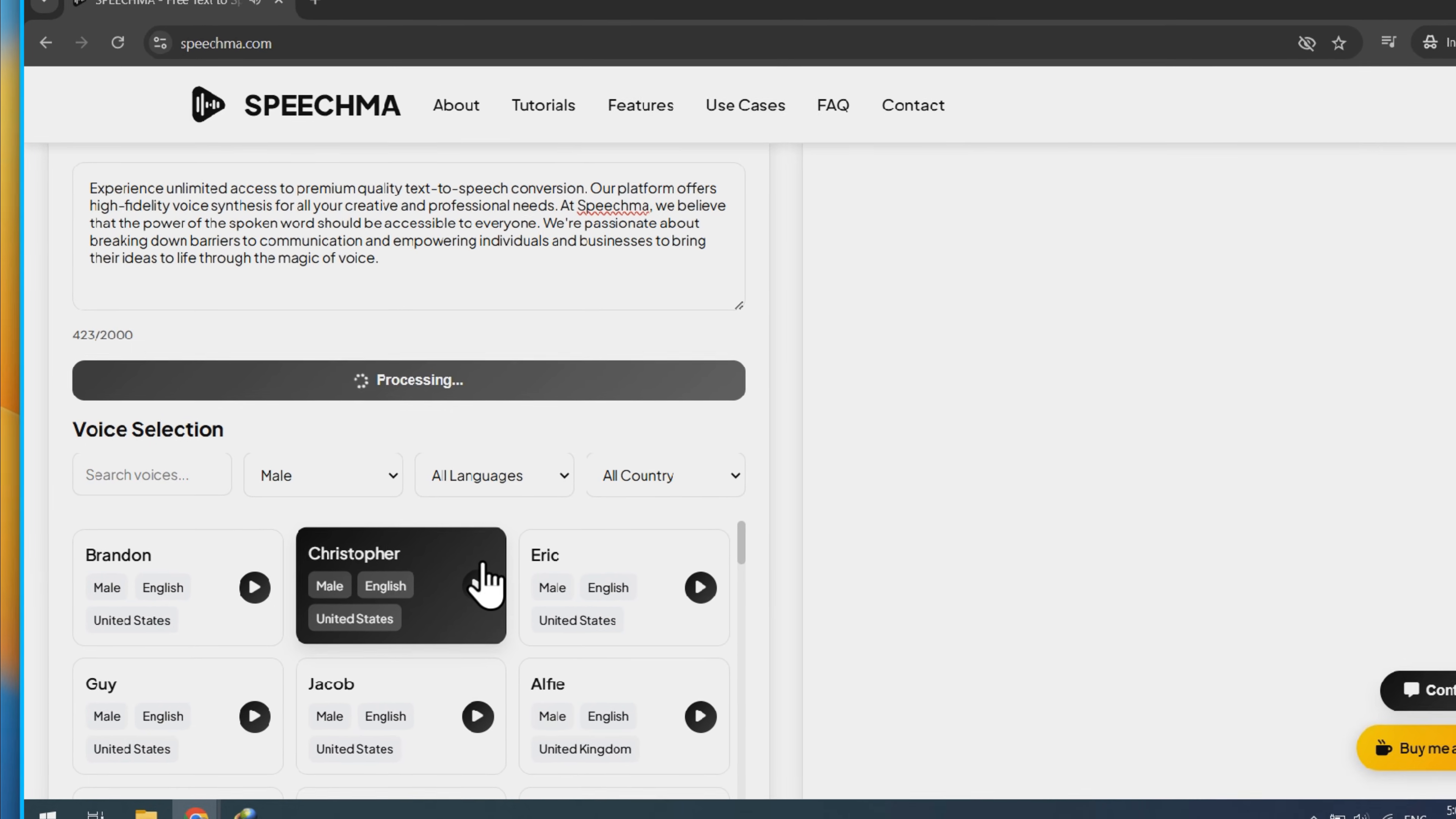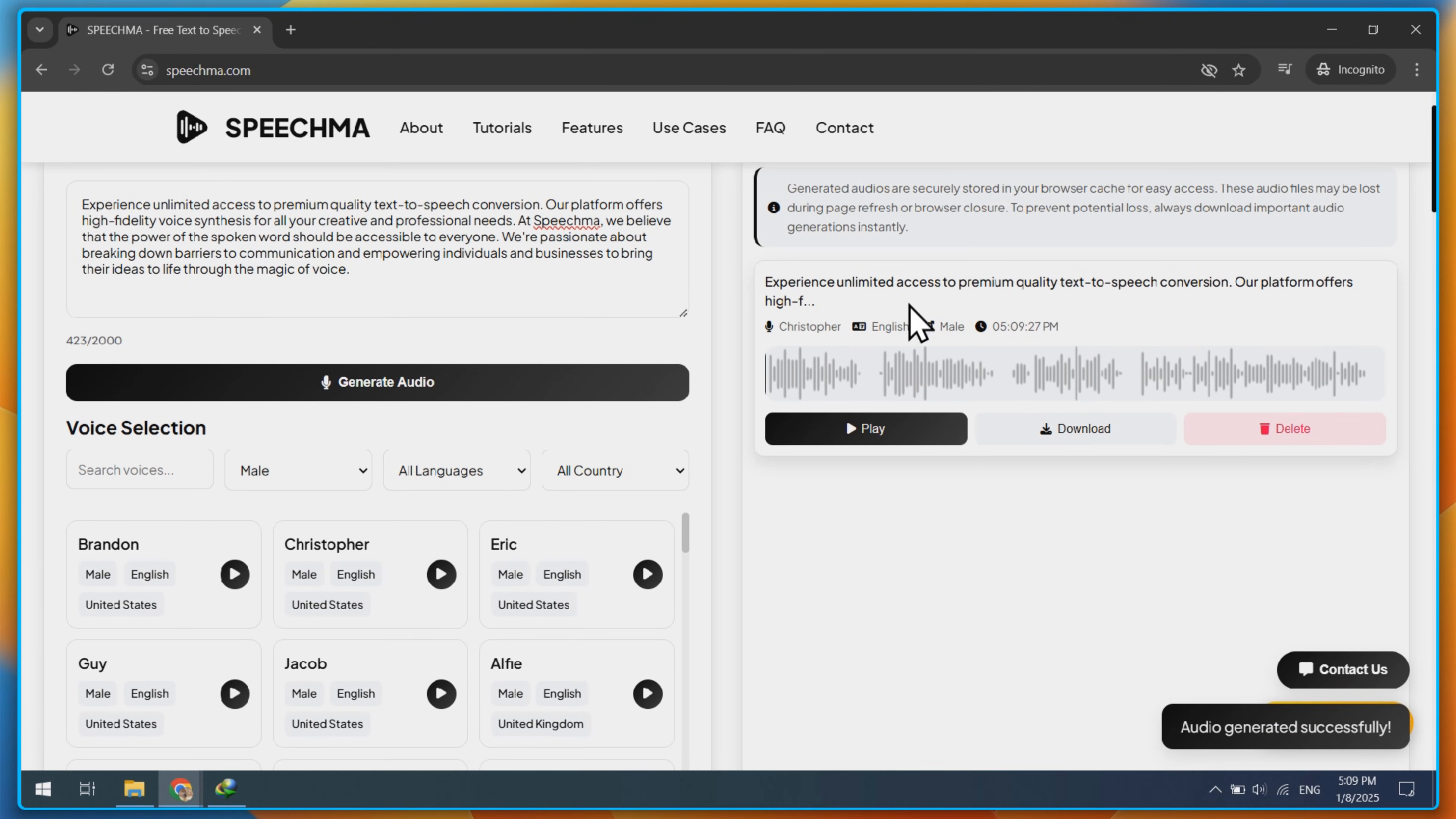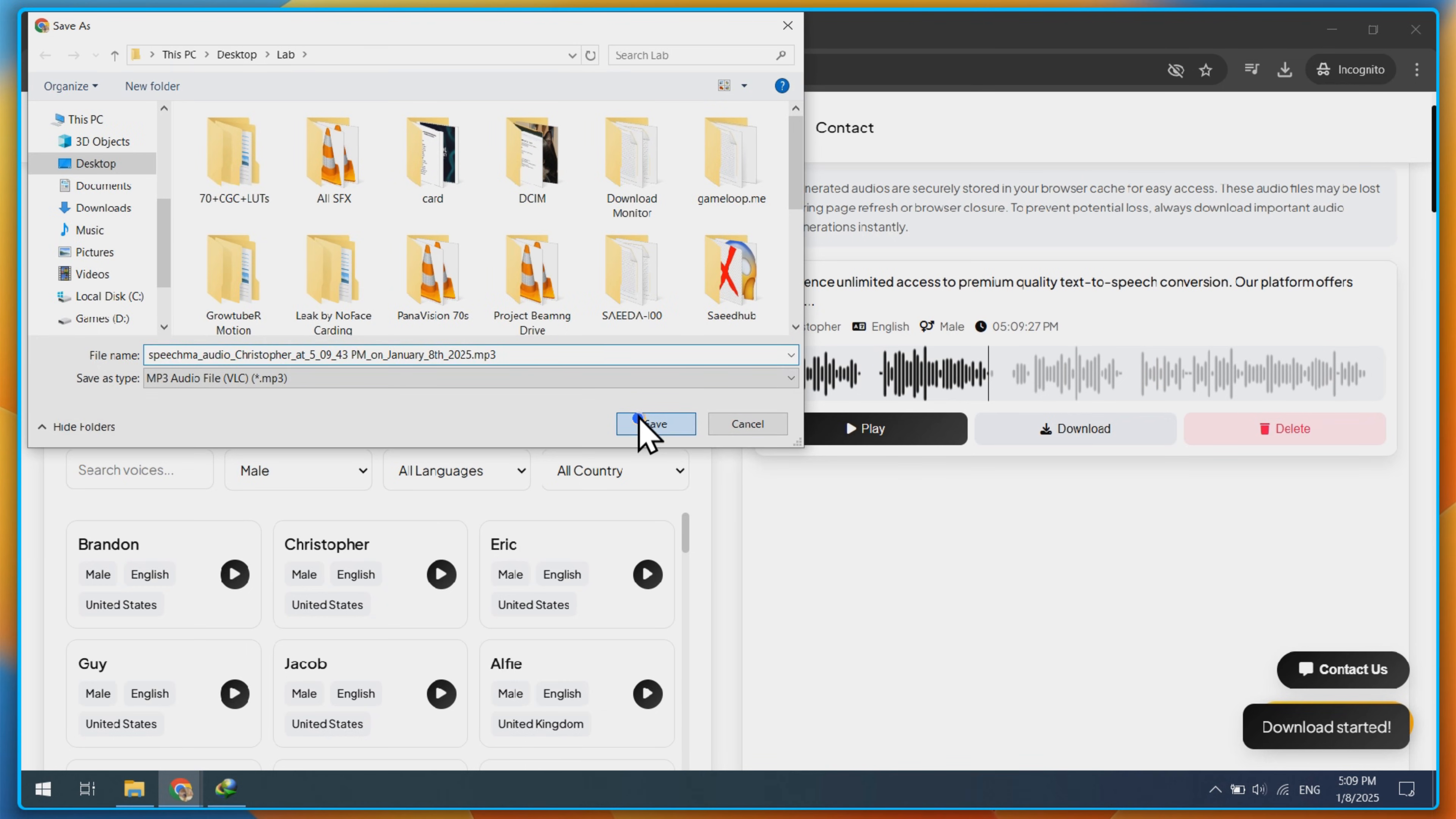Now you can play or download your file. Experience unlimited access to premium quality text-to-speech conversion. Our platform offers high-fidelity voice synthesis for all your creative and professional needs.